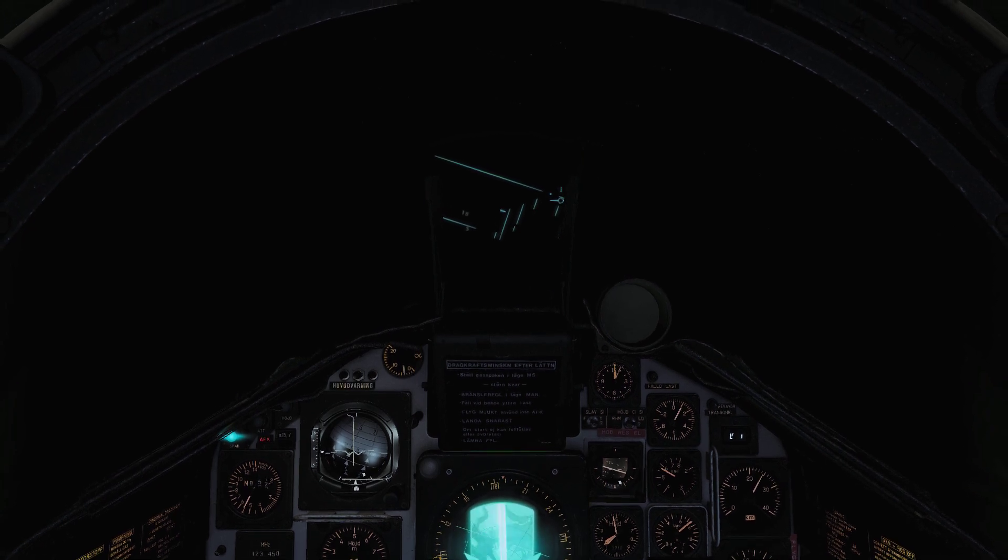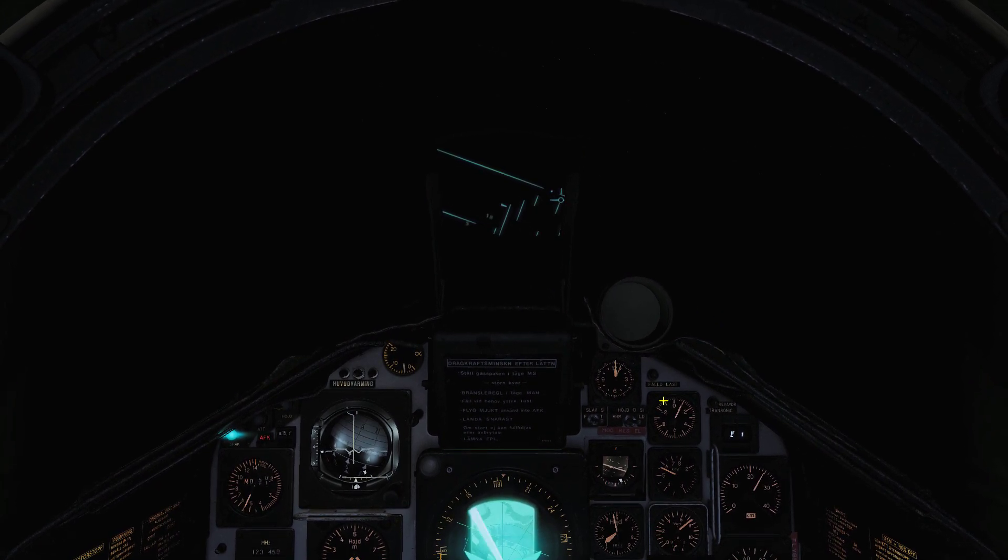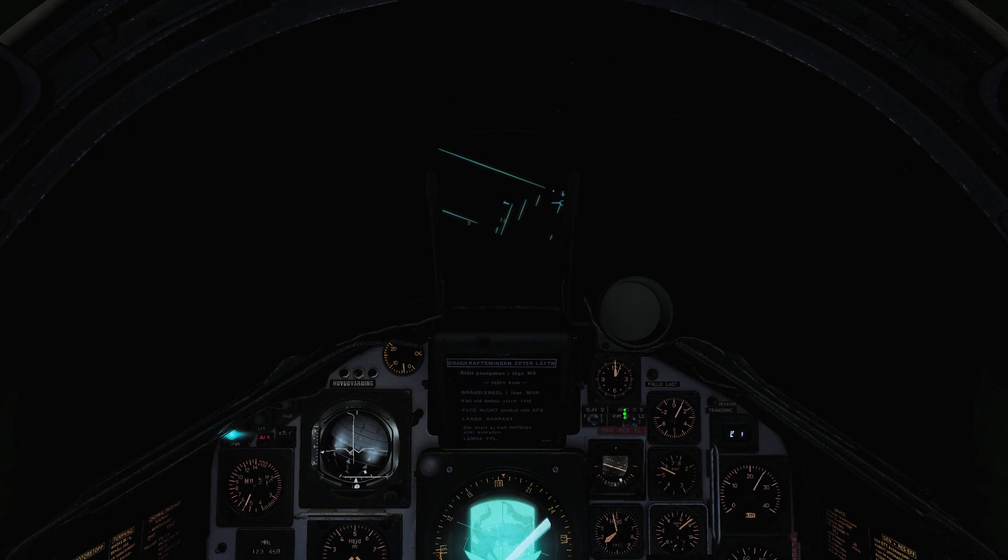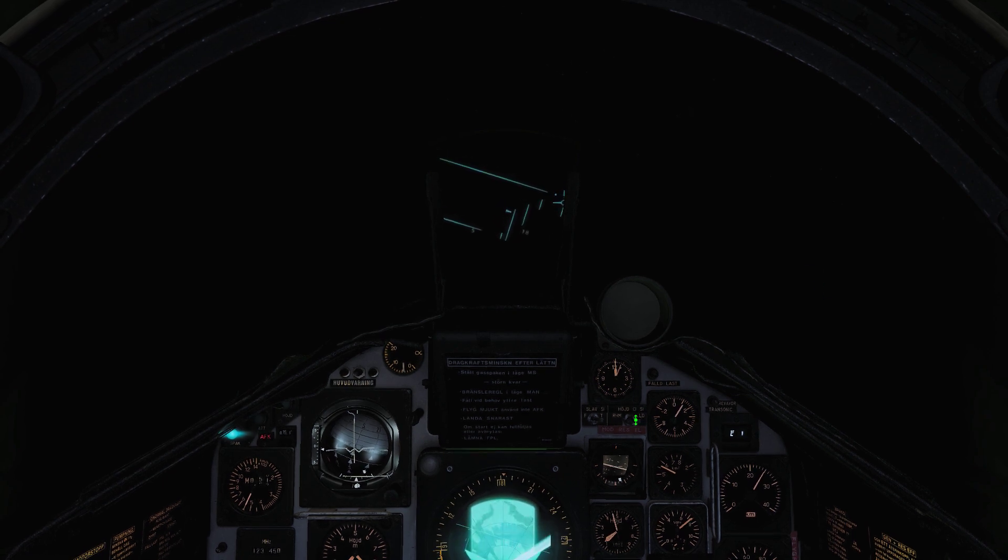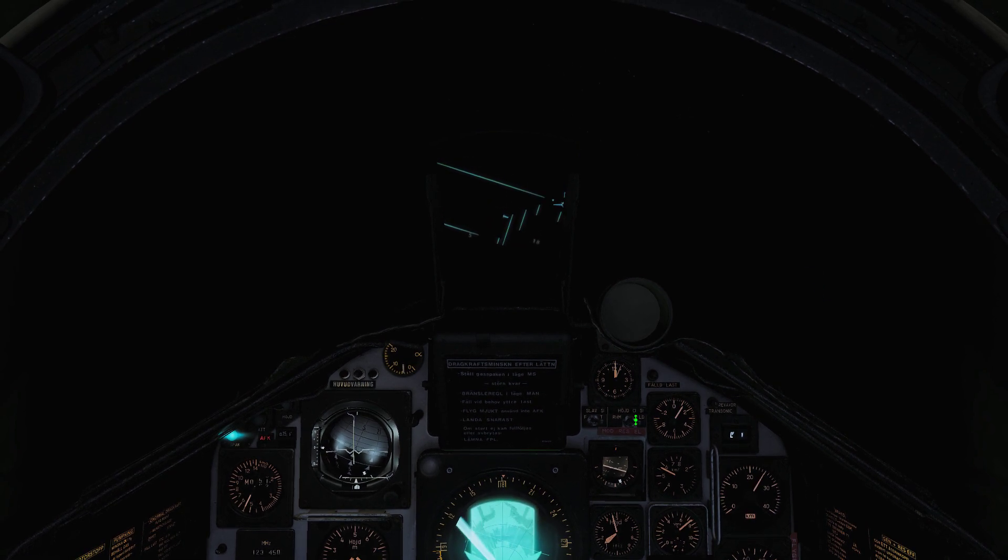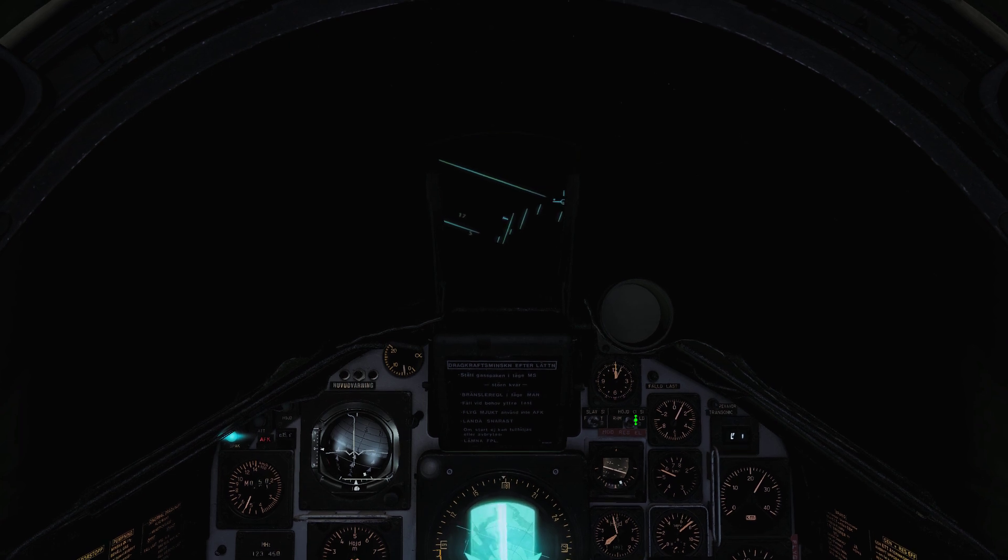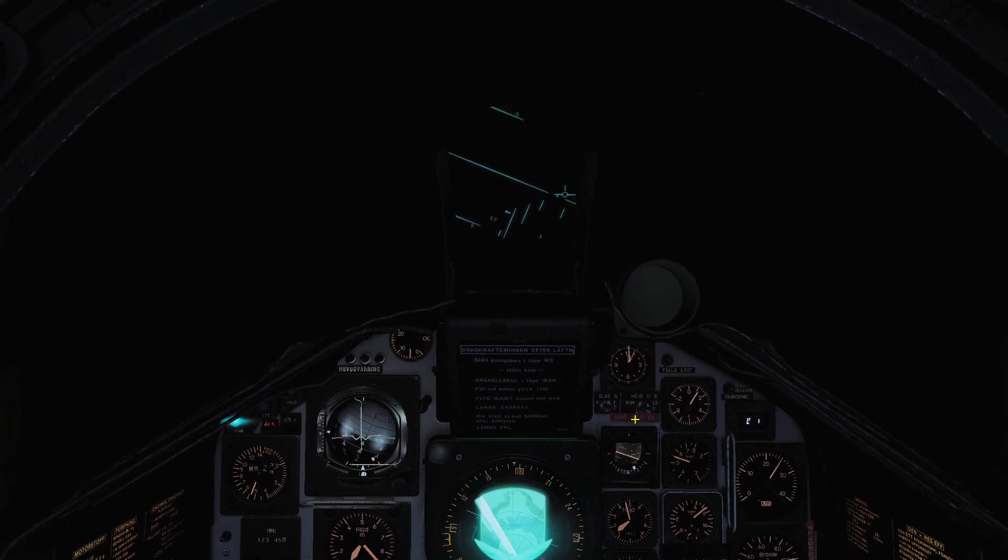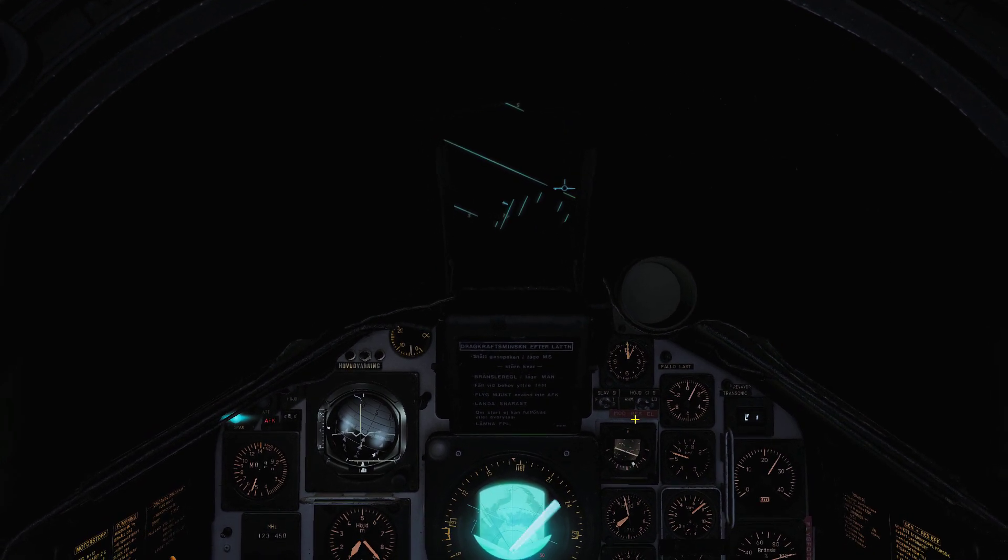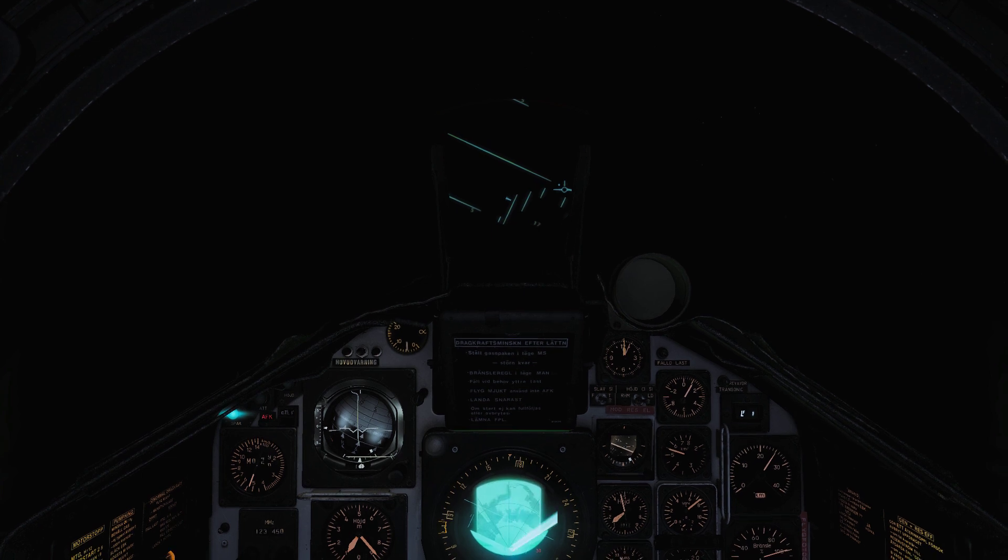When the LF mode engages, the altimeter switches over automatically to barometric, and you cannot switch it back, as you see. So there is no way to gauge your true altitude over the ground.